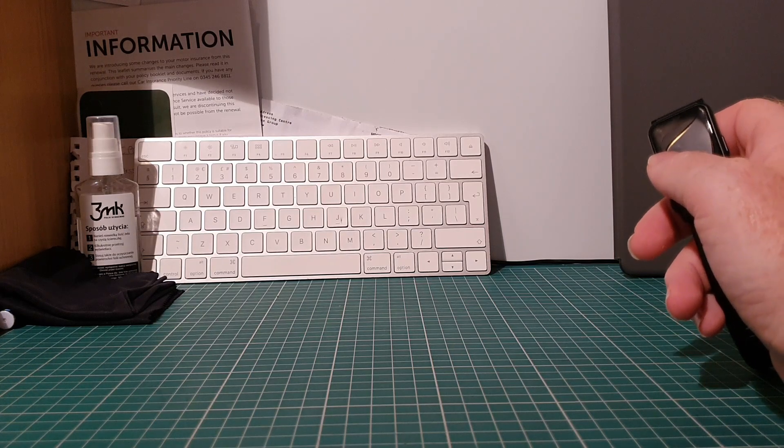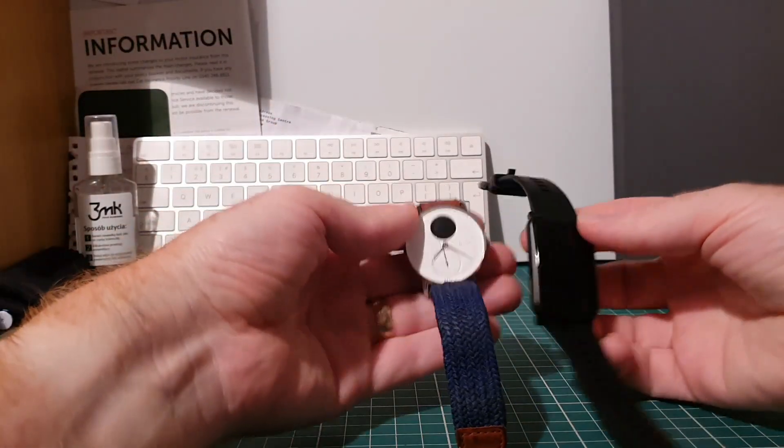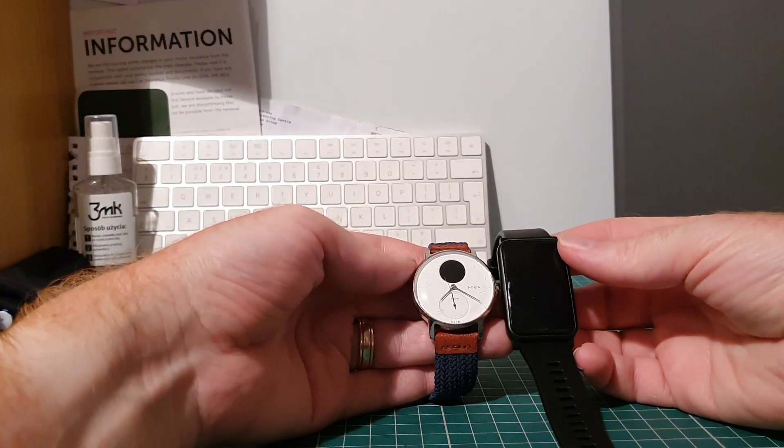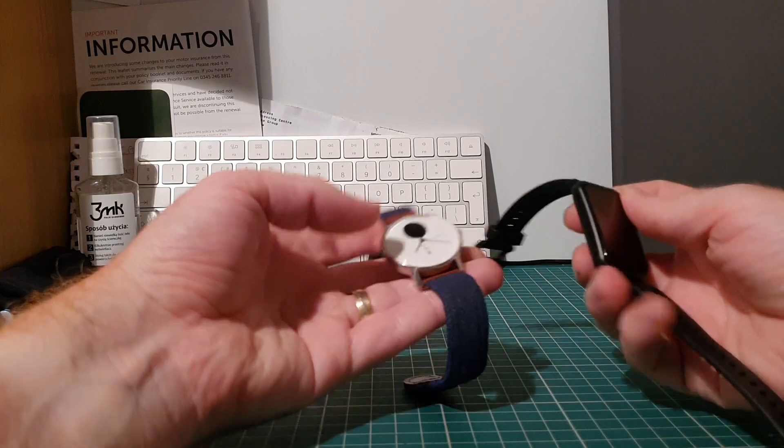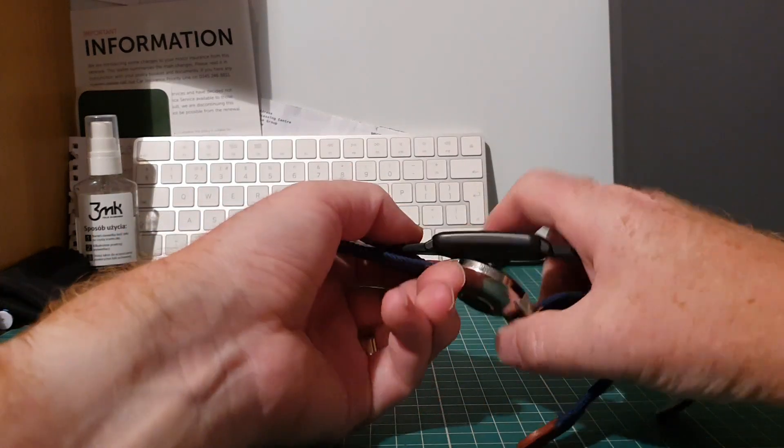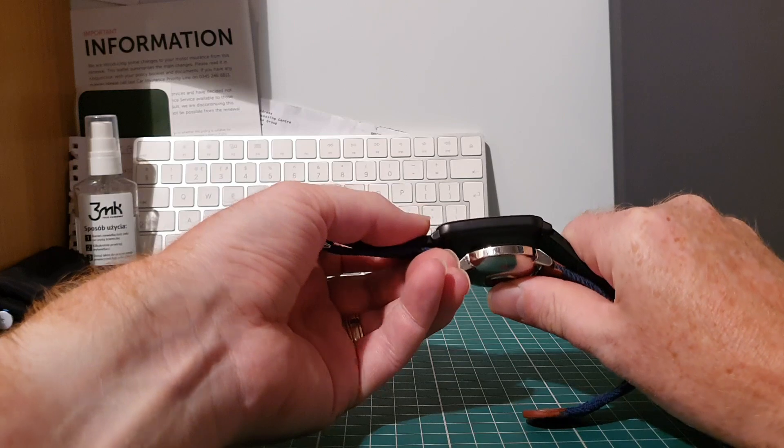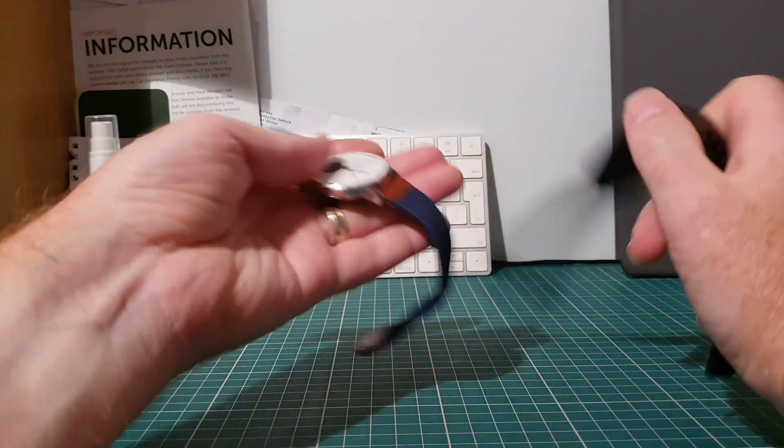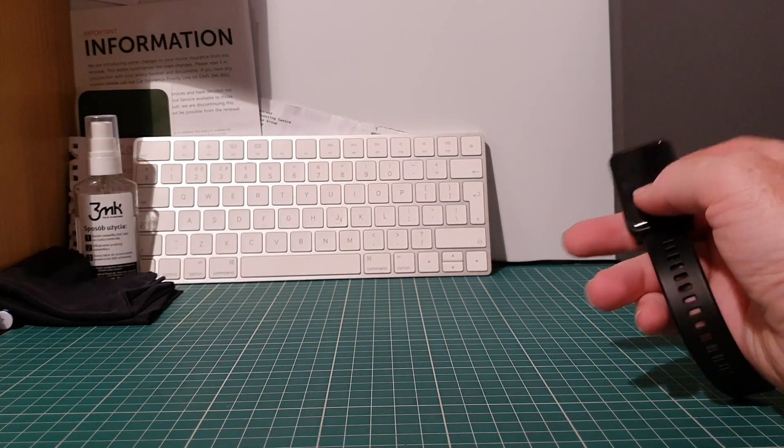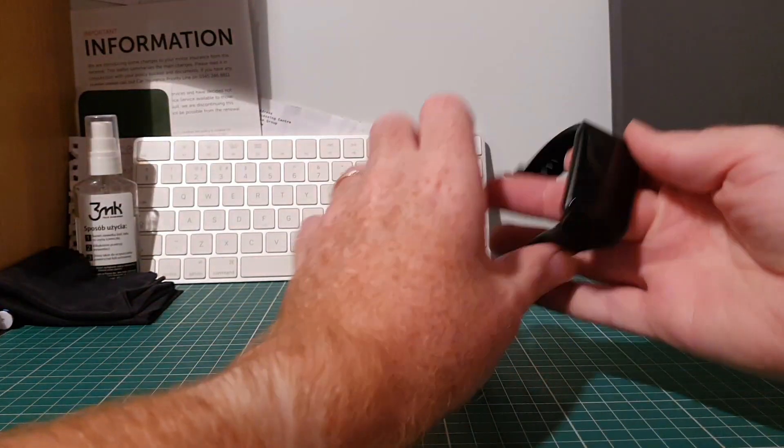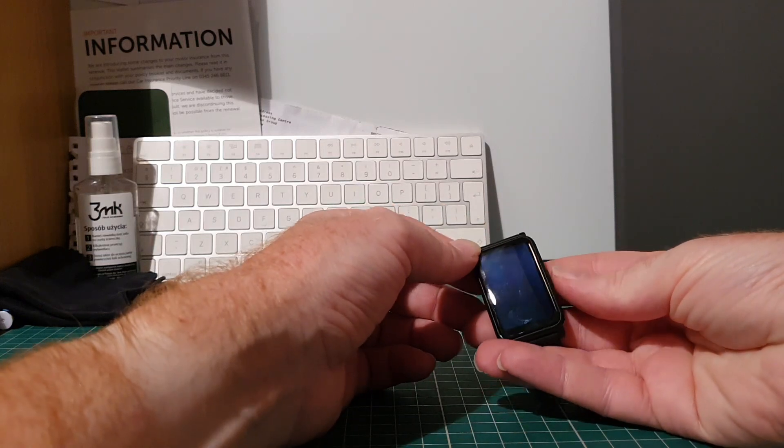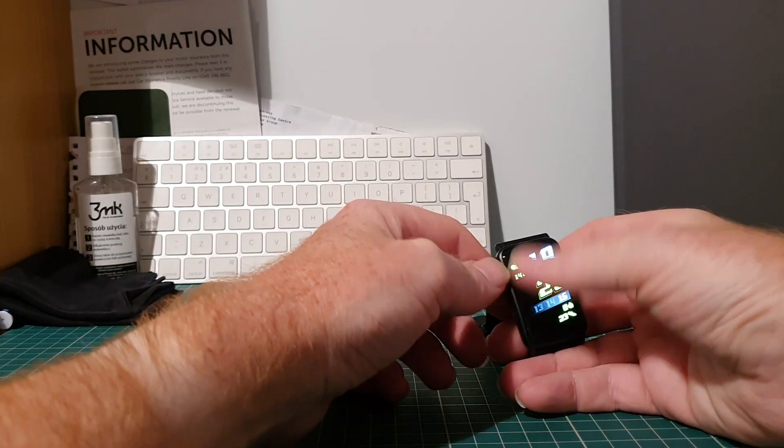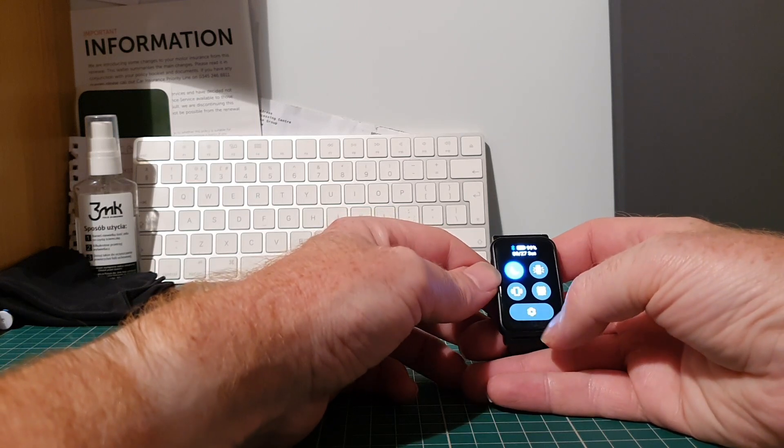And last but not least is the Nokia Withings. Now the Nokia Withings is designed first and foremost as a watch but it does have smart functionality. And you can see the Withings is quite a bit thicker but it's a lot smaller, more compact. And that thing, the Nokia, the watch lasts absolutely ages on a charge. This will apparently last 14 days on a full charge.